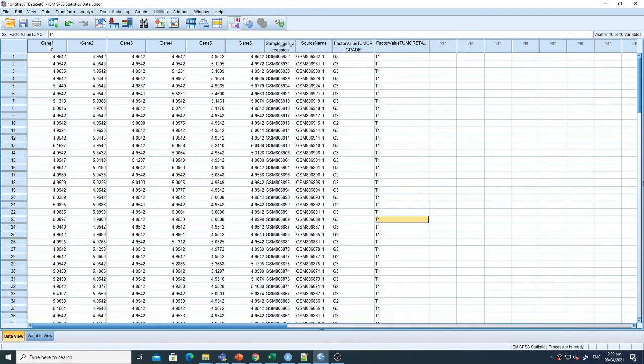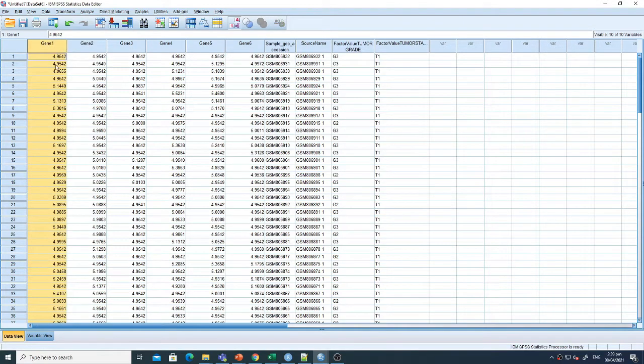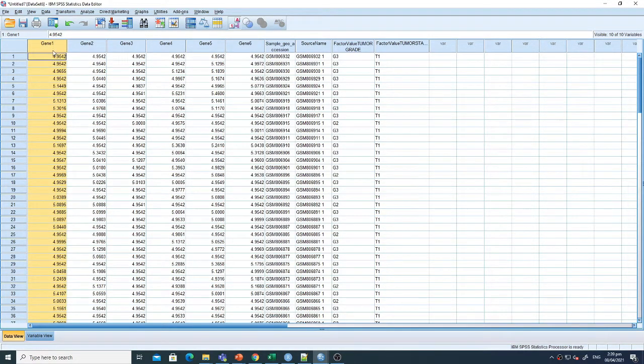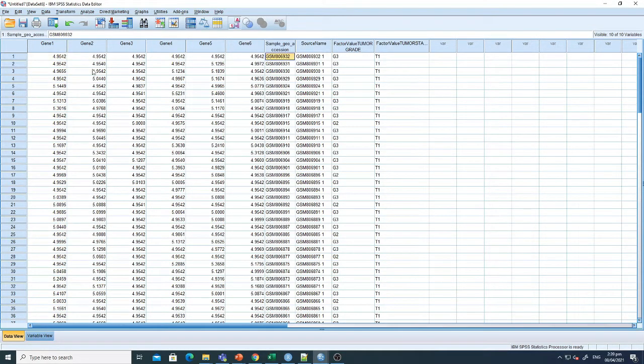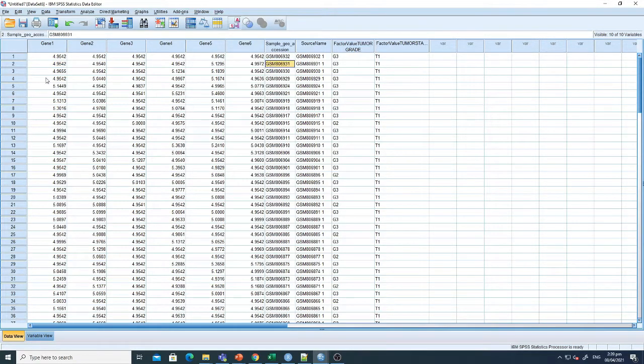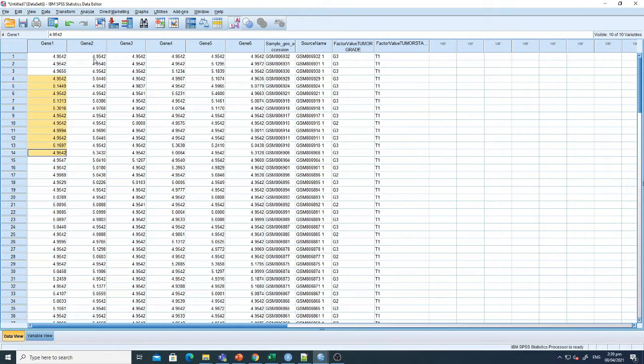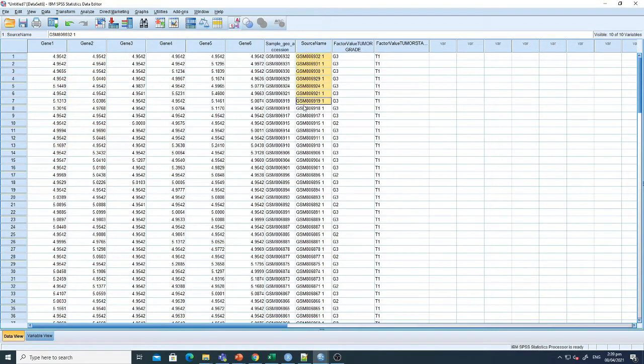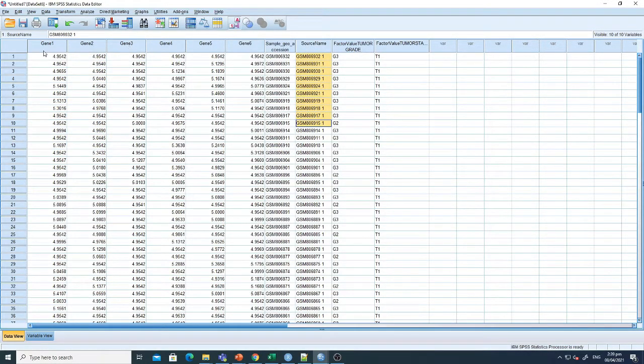After opening this file, you can see that each column represents the value of a specific gene. For instance, here it is written gene 1, and this is the expression of gene 1 in this sample, this is the expression of gene 1 in another sample, and so on. Similarly, for gene 2, this is the expression of gene 2 in each sample.